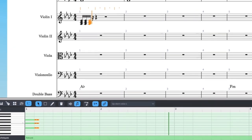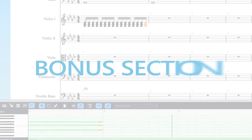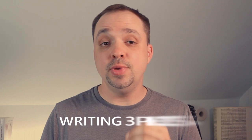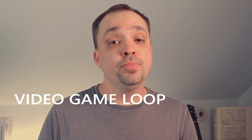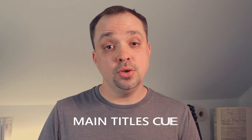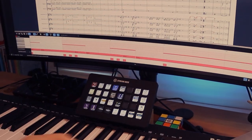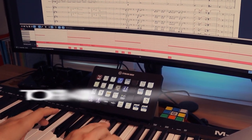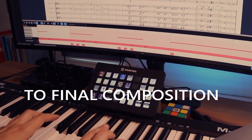To cap it all off, there is a bonus section where I take everything covered in the course and write three brand new pieces: a video game loop, a production music library track, and a main titles cue, so you can see my process from blank page to final composition. I hope you enjoy the course, and I'll see you there.